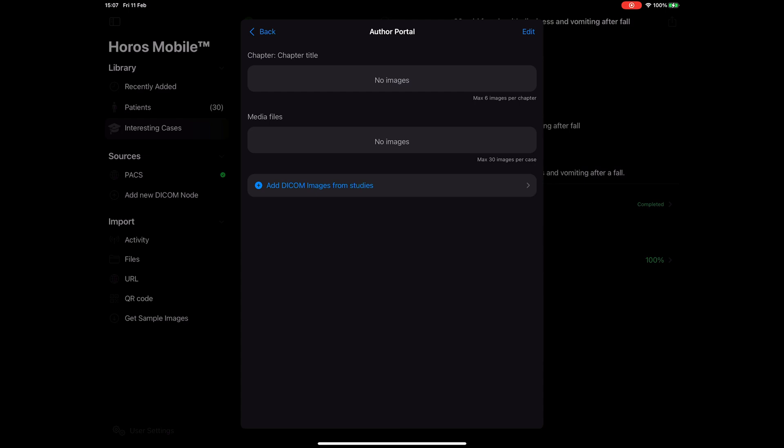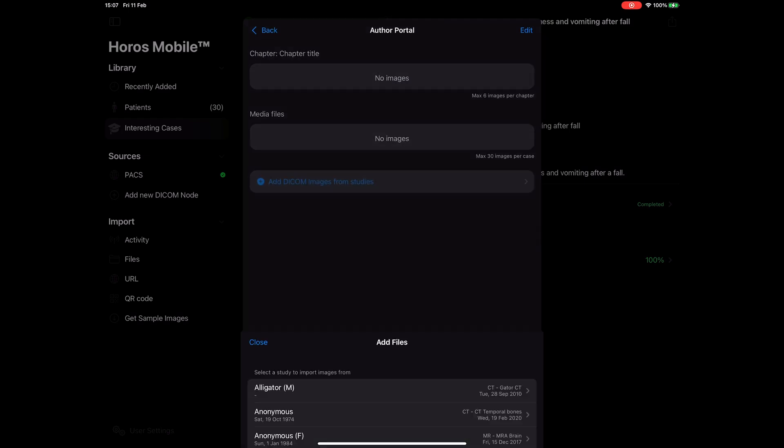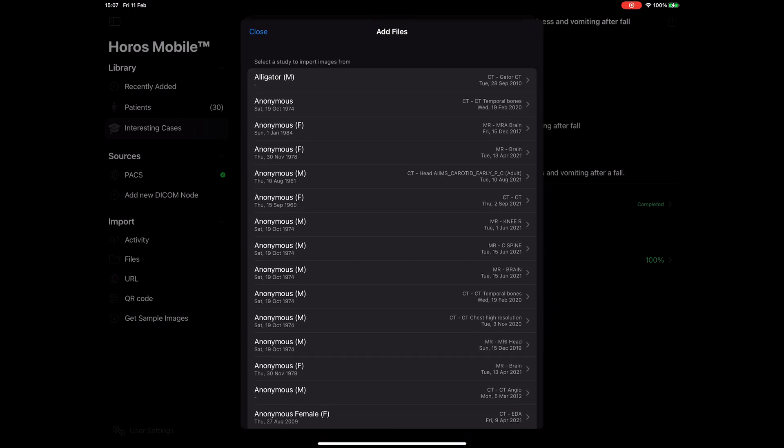Let's add some images. Currently, our media pool is empty, so we will add some images from our database. When we tap on the add DICOM images button, we are presented with a list of all the studies that are saved in our database. Let's go ahead and select one.